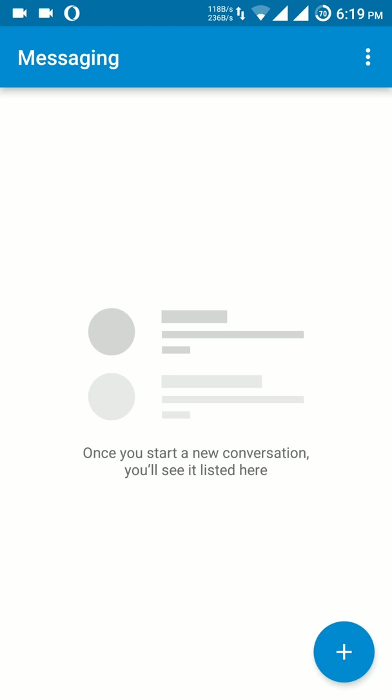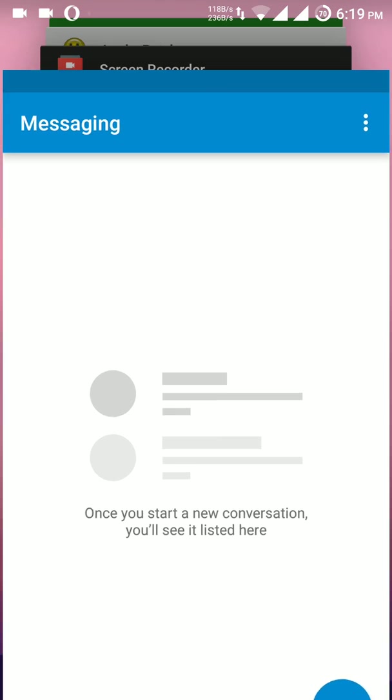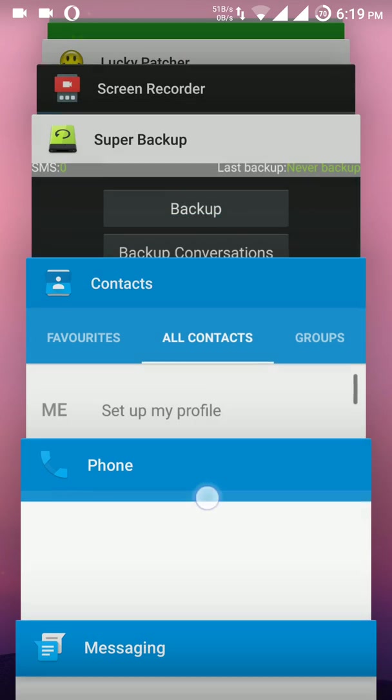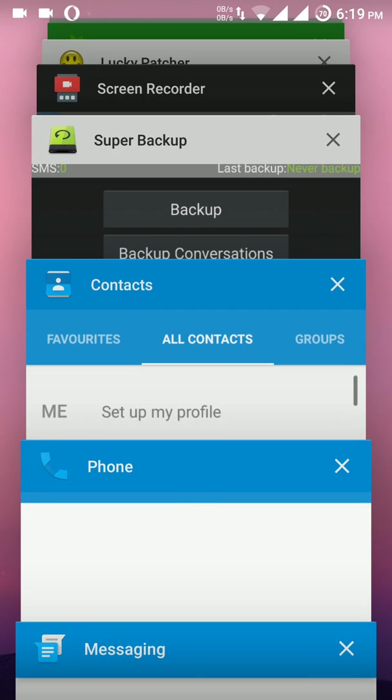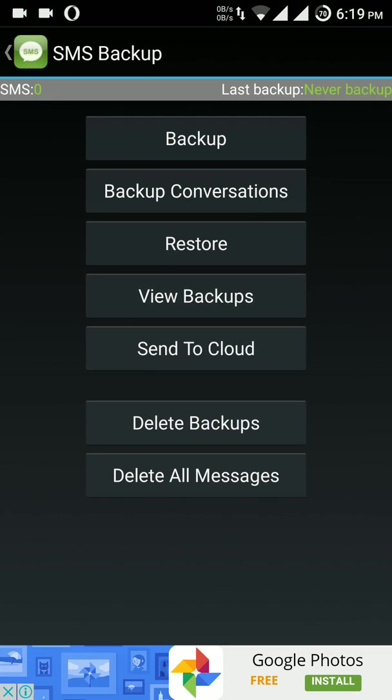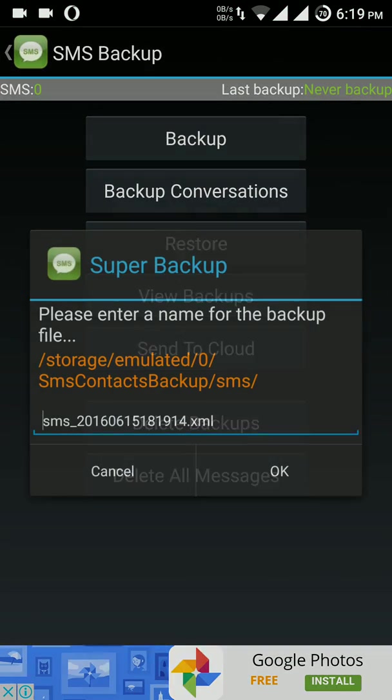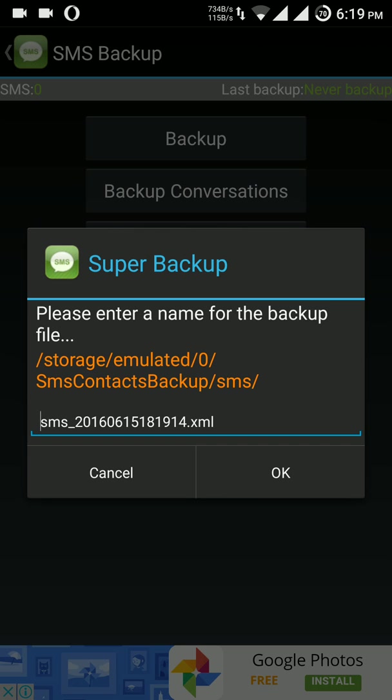Right now it is blank so I cannot show how to backup, but press the backup button and it will backup all the SMS you are having.